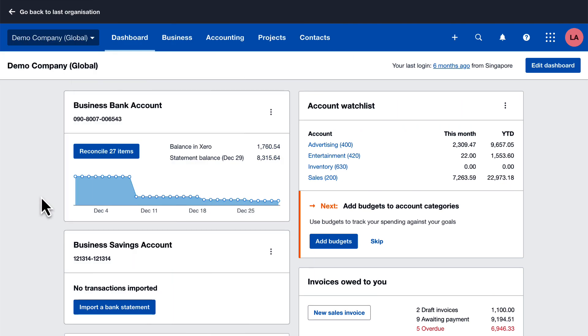Xero has some powerful features to help you reconcile your bank really quickly and easily. In this video we look at matching.